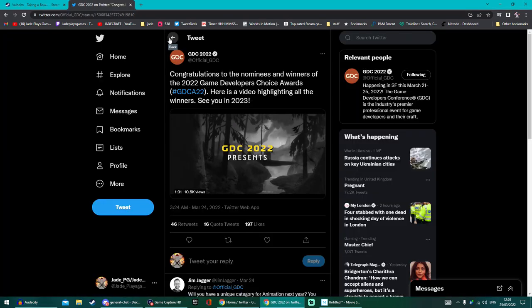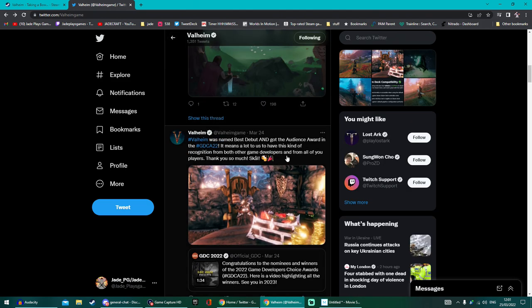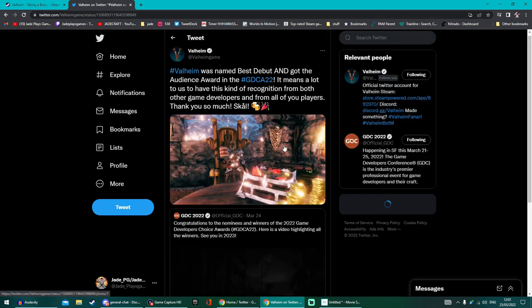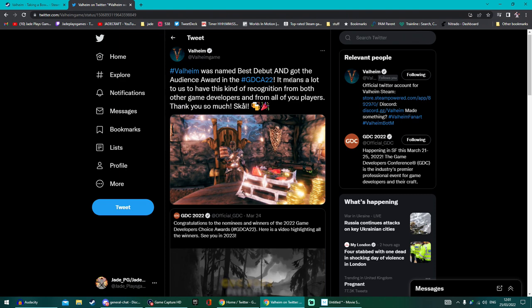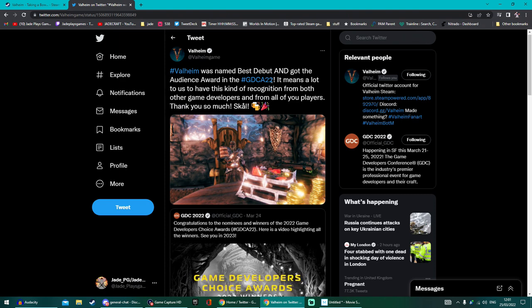So they won the best voted category from the audience as well as best debut game, and that's decided by panel judges but basically it's a lot of game developers have chosen for them to win this. So that's really good stuff.